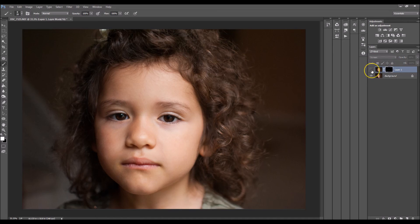So before, after, before, after. And that looks great.